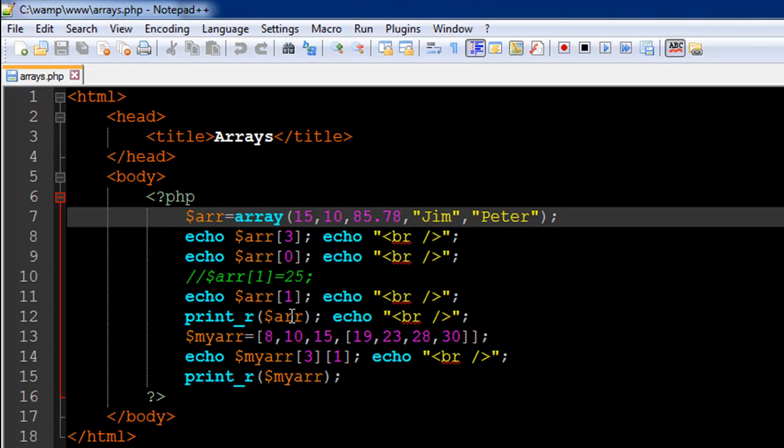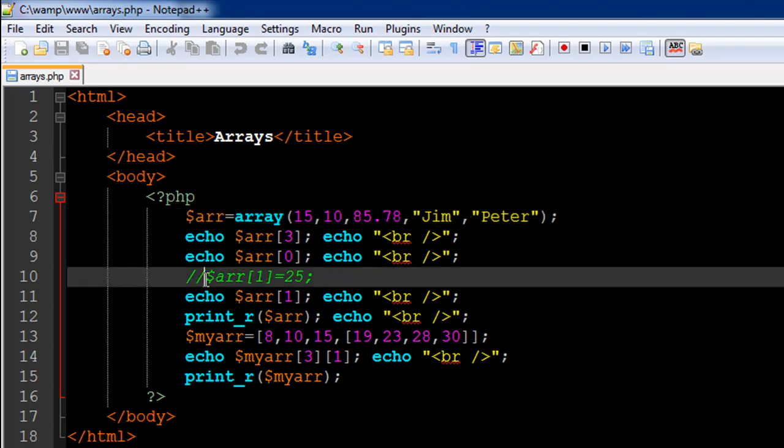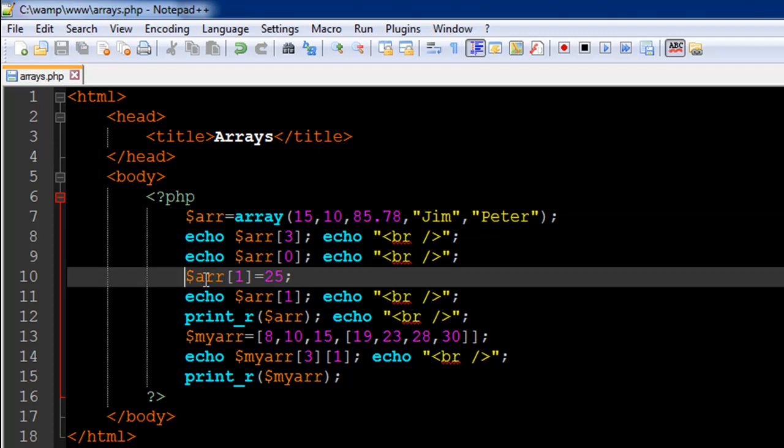Now let's say you want to change the value of the second element in the array right you want to change the value at the index position one you want to change it to 25 from 10. It's very simple I have commented out this code and I'm going to get rid of the comments so it's going to be a valid statement. Save the file and refresh it.